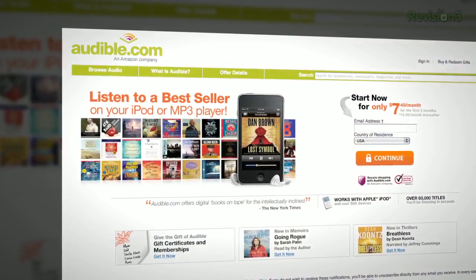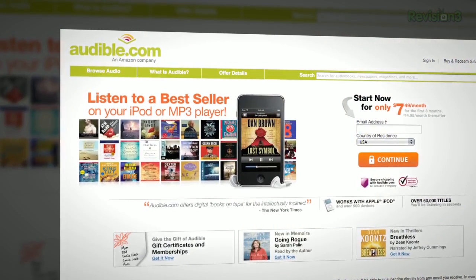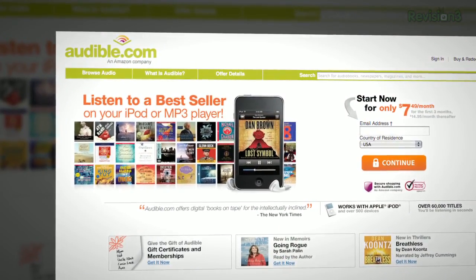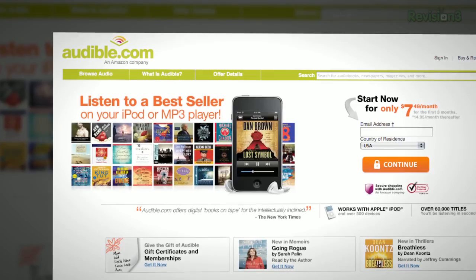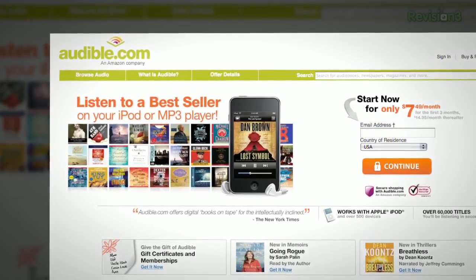Audible.com is the leading provider of downloadable digital audiobooks and spoken word entertainment. Have a long bus ride or stuck commuting in the car? Why not listen to a book while sitting there? Audible has over 100,000 titles to choose from, to be downloaded to your iPod or MP3 player, and played back anywhere, anytime.